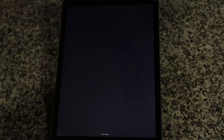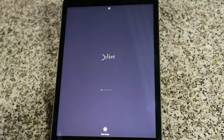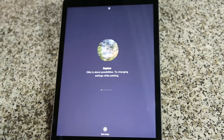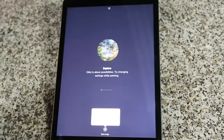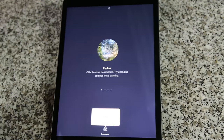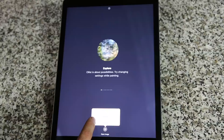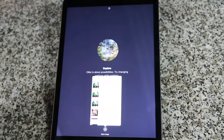Launch Oilist from your springboard. Tap on Open Image. You may choose existing images from your Photos app by tapping on Library, or capture a new image by tapping Camera. We are going to use the existing image, so we'll tap on Library.